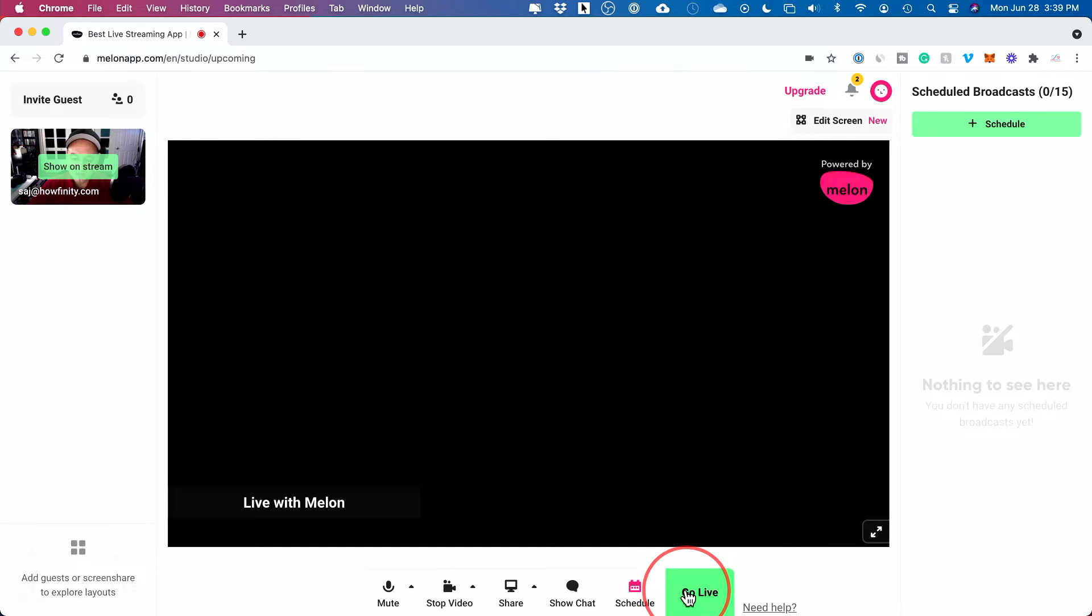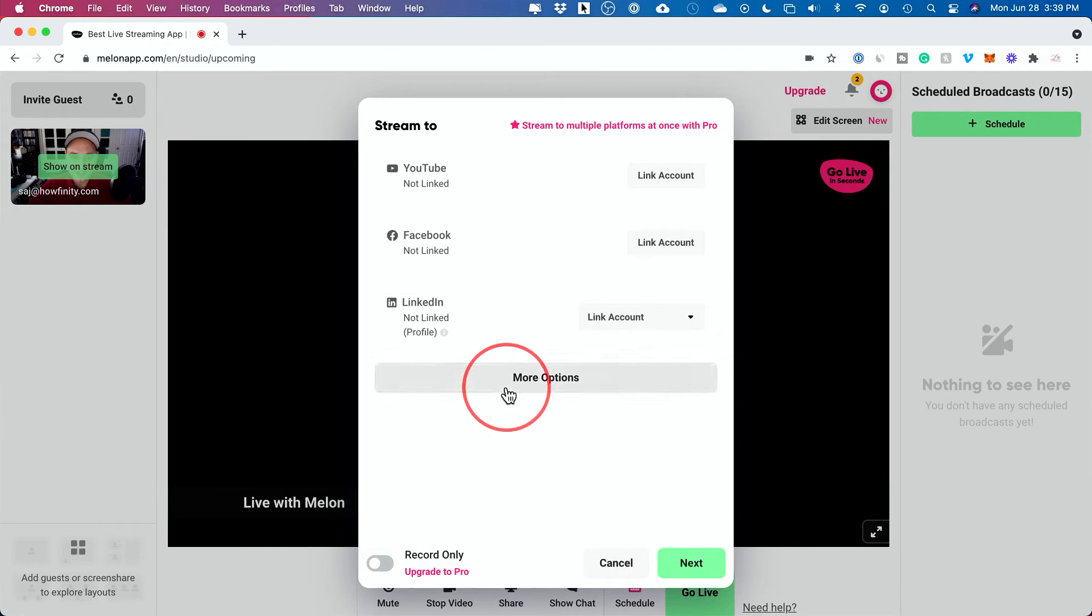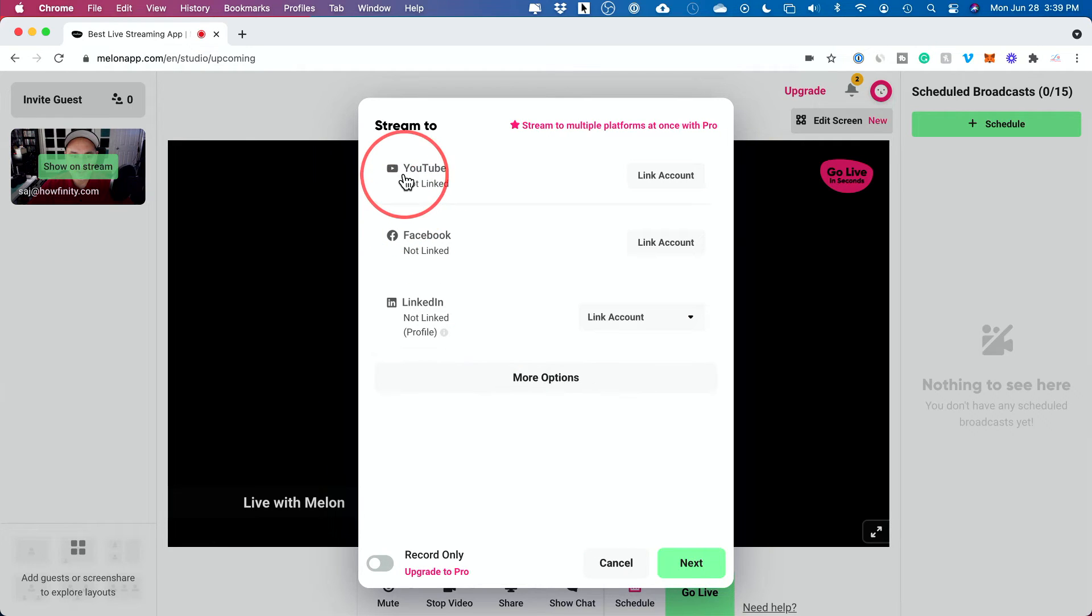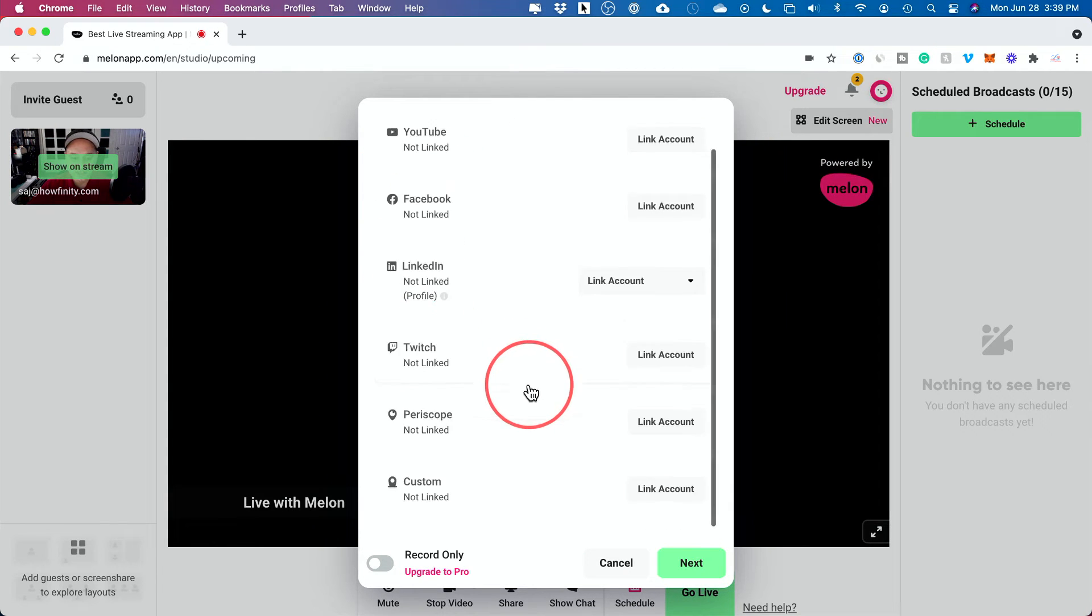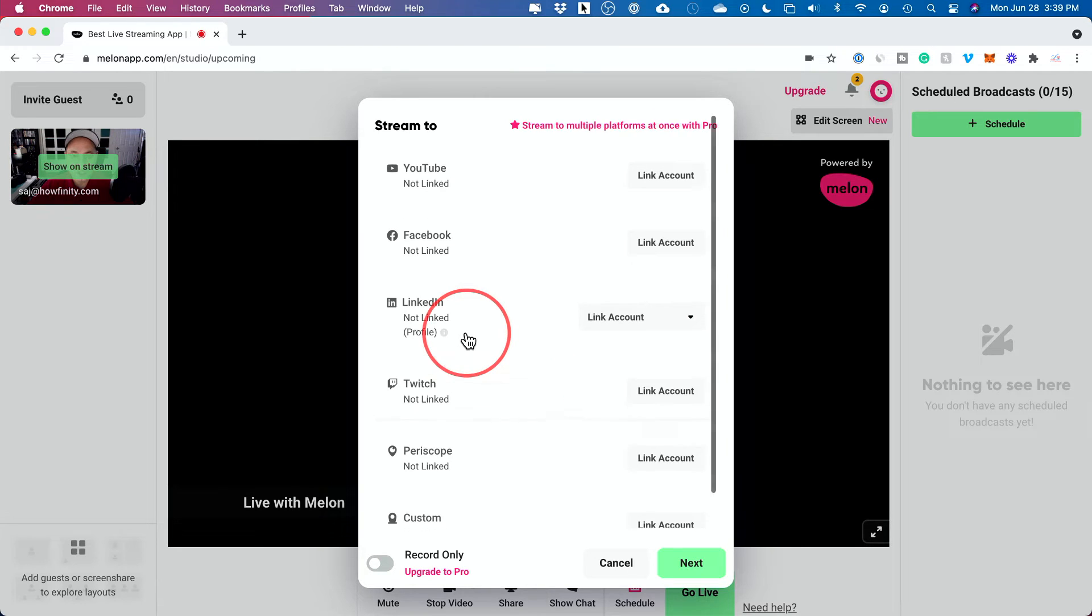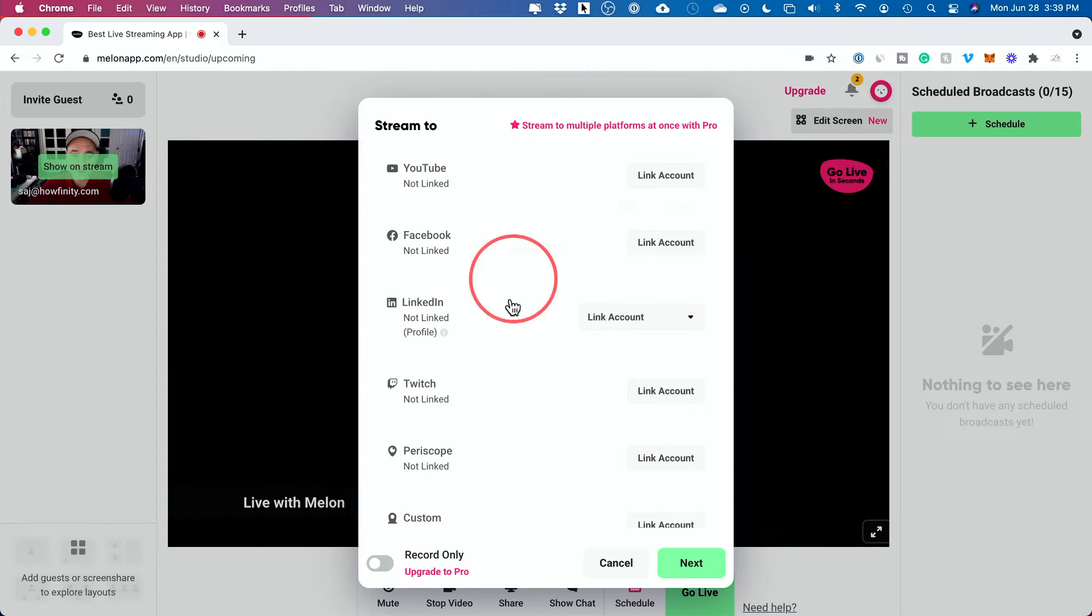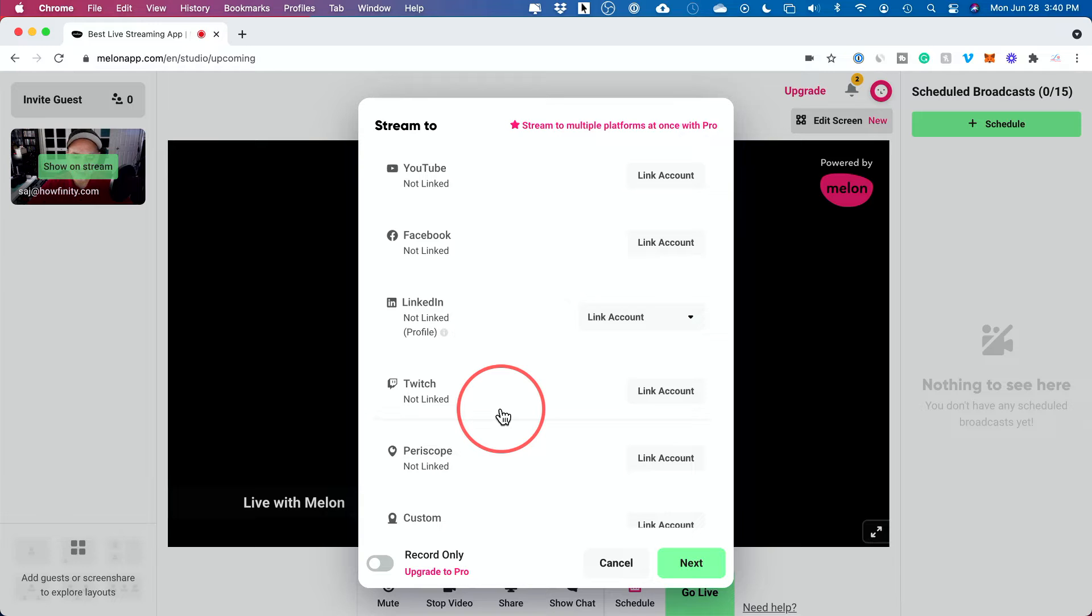If I just press go live here, basically what you could do with this platform is you could stream directly to YouTube, to Facebook, to LinkedIn. There's more options, Twitch. And the one really unique thing about it is you could stream to all of them at the same time. It's called multi-stream if you want to set that up.